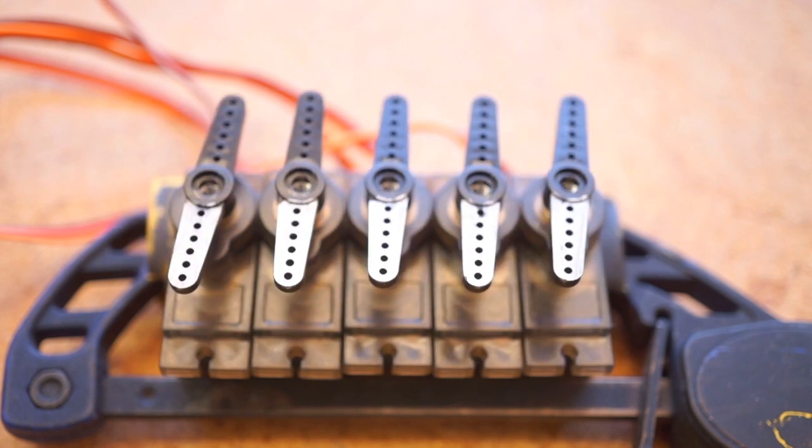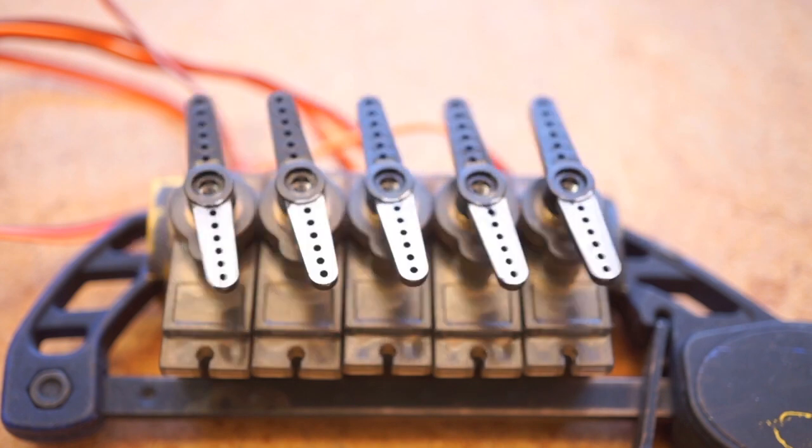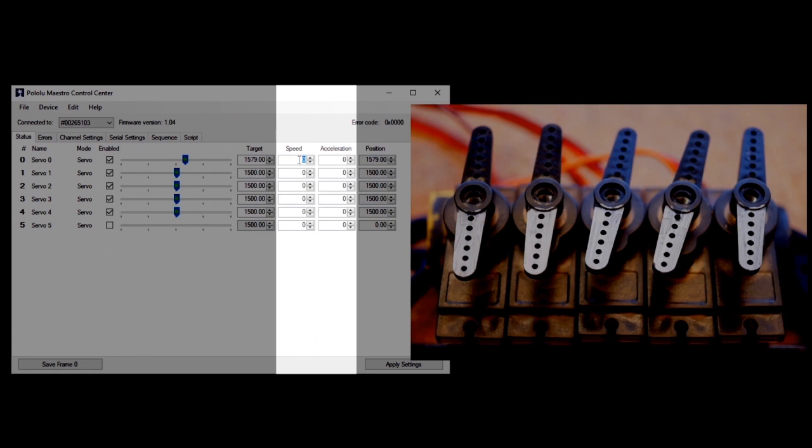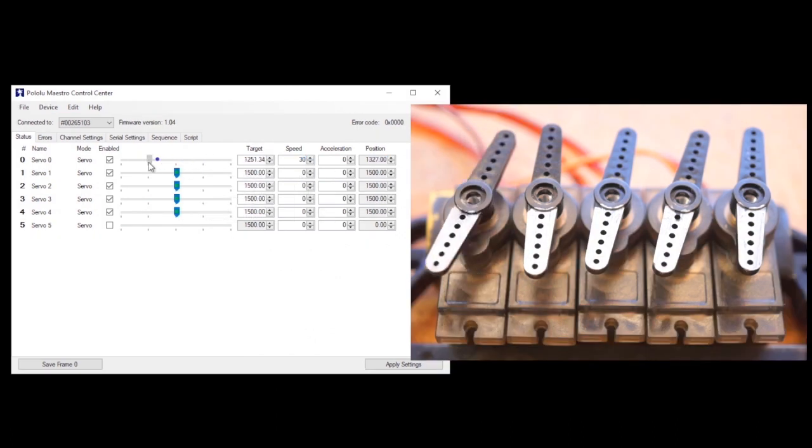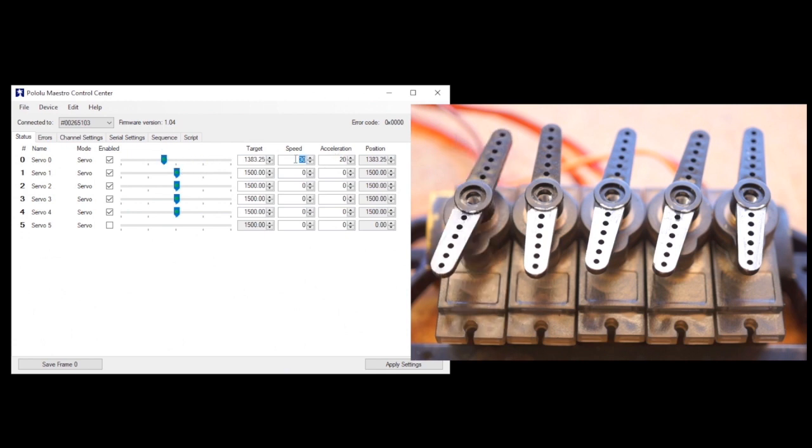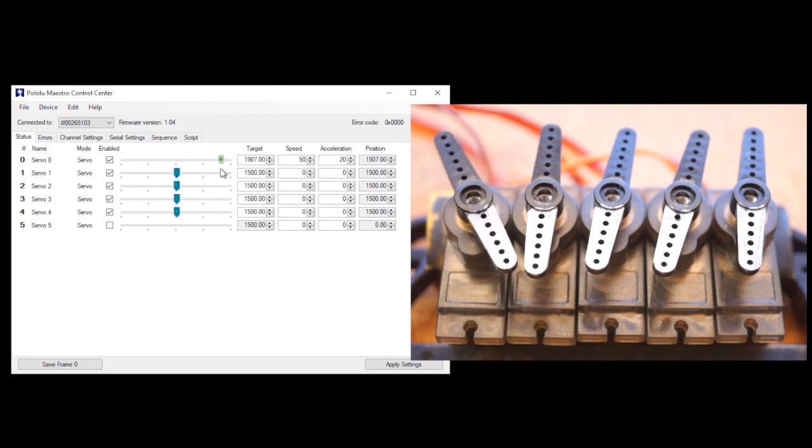Next, I'm going to show you how to get a more interesting natural movement. Back in the status tab, notice these two columns for speed and acceleration. The speed setting determines how fast the servo moves from one position to the next. The acceleration setting creates a curve for how fast or slow the servo ramps up to the speed and ramps down to a stop.